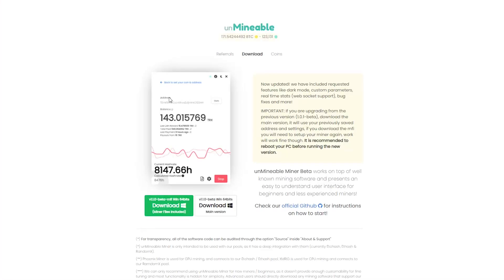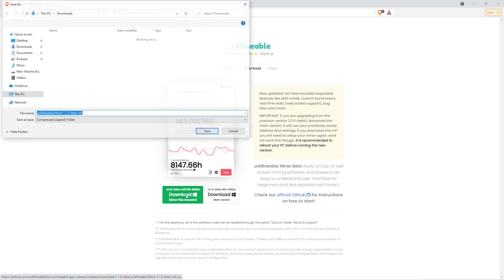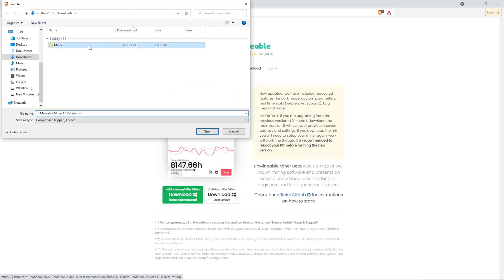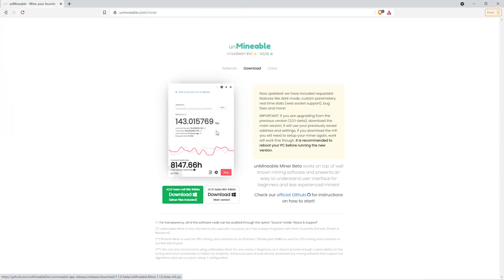The next step is to go to this website. Link is in the video description. Once you're on the download page here, we can click on the beta pack version. And then we'll go to our download section and click on the folder we just created. And click save.